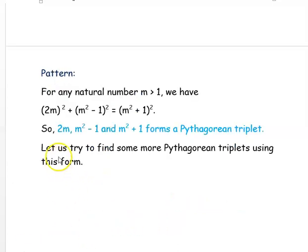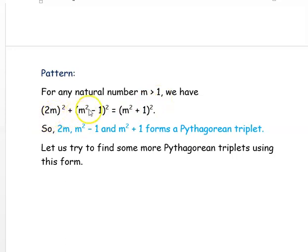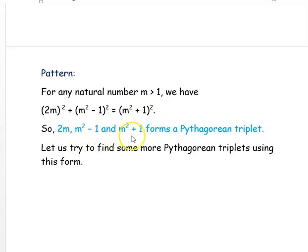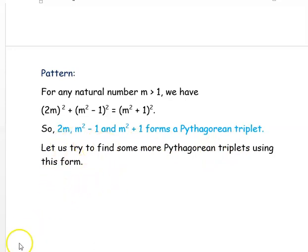From the above considerations we can form a pattern. For any natural number M greater than 1, we have: (2M)² + (M²−1)² = (M²+1)². So the values 2M, M²−1, and M²+1 form a Pythagorean triplet. Now let's try to find some more Pythagorean triplets using this formula.